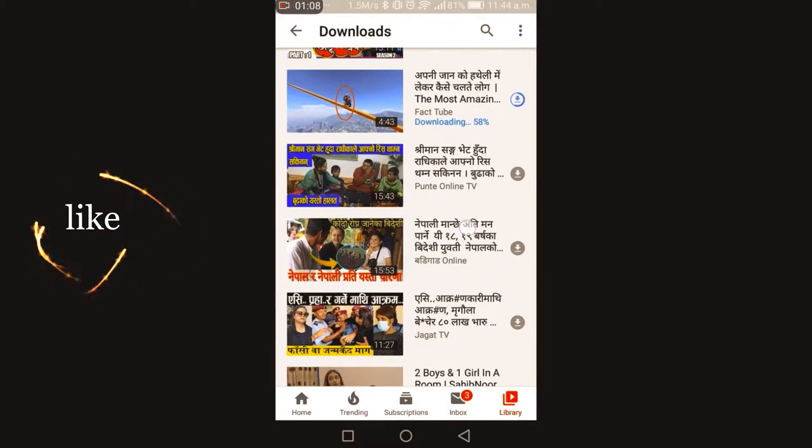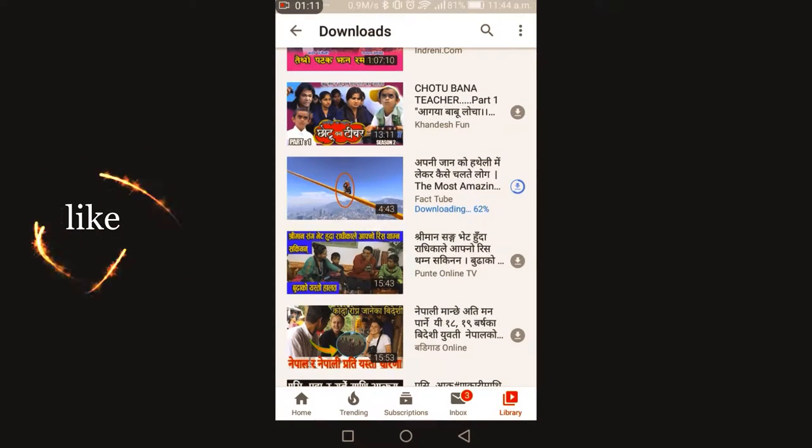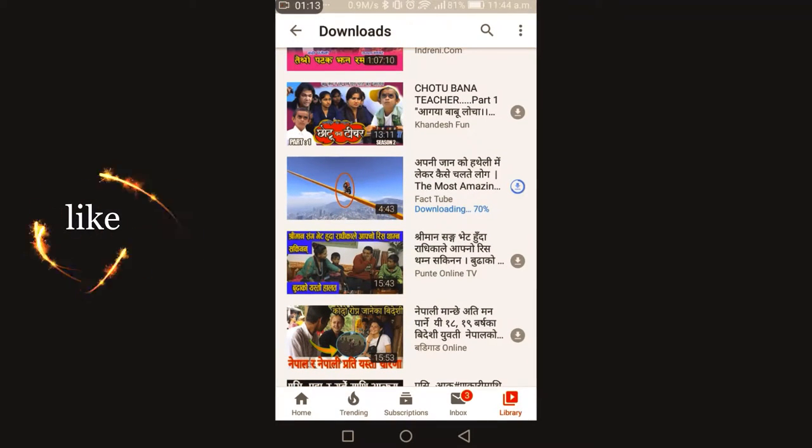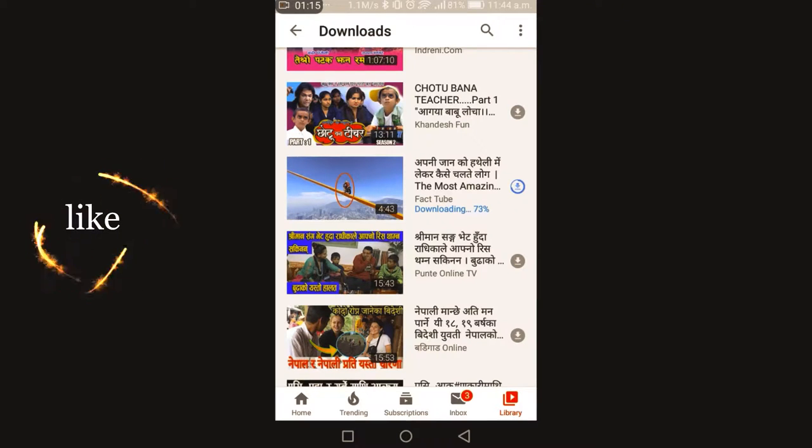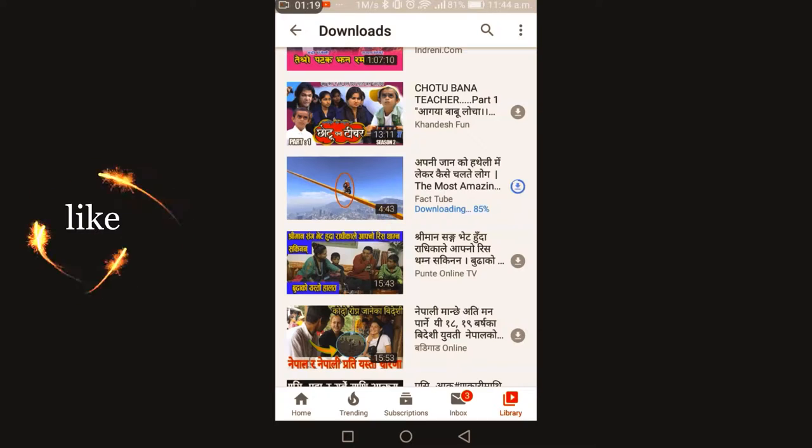Don't forget to like, share, and subscribe to my YouTube channel. I will keep uploading videos daily. Keep suggestions coming to me.